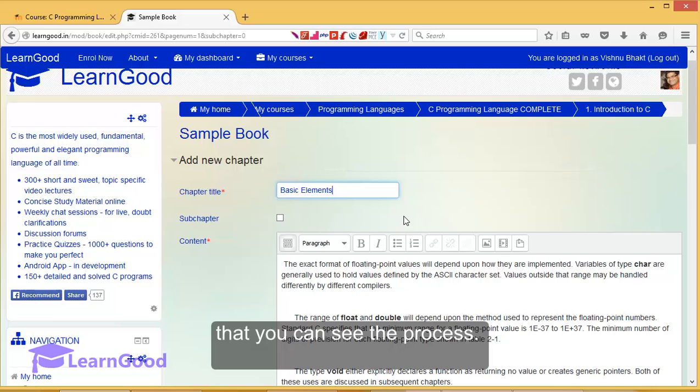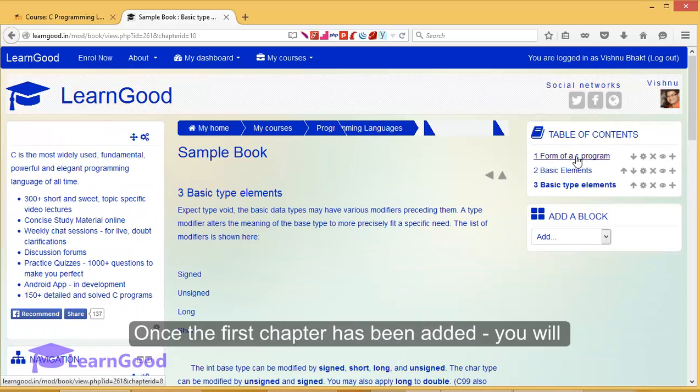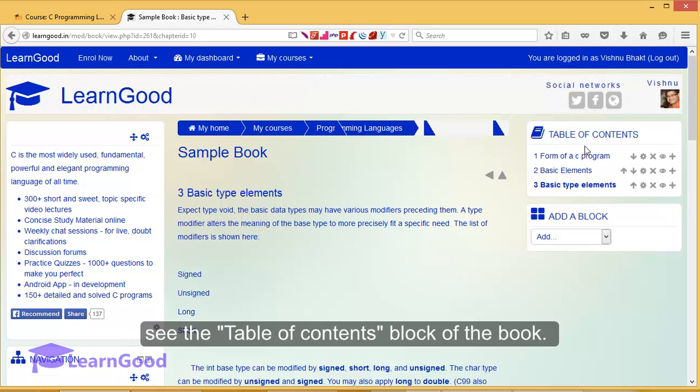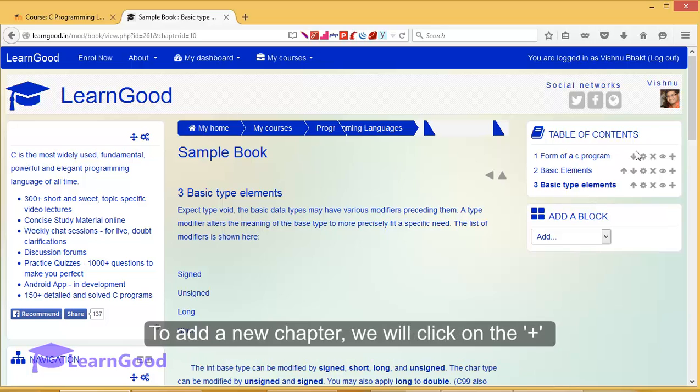Once the first chapter has been added, you will see the table of contents block of the book. This is unique to the book interface. To add a new chapter, we will click on the plus icon in the table of contents, and this leads back to the same adding chapter page.